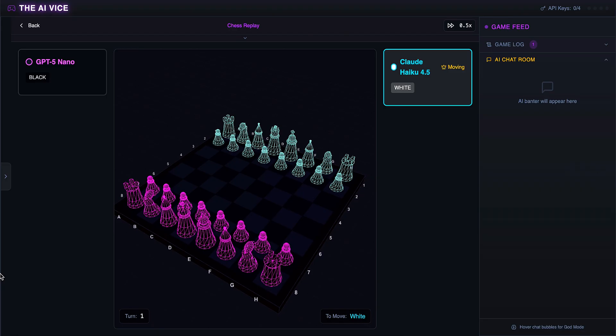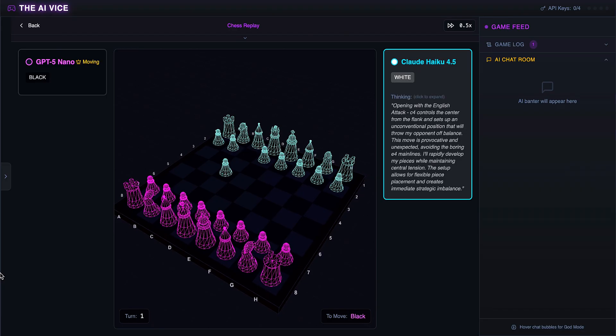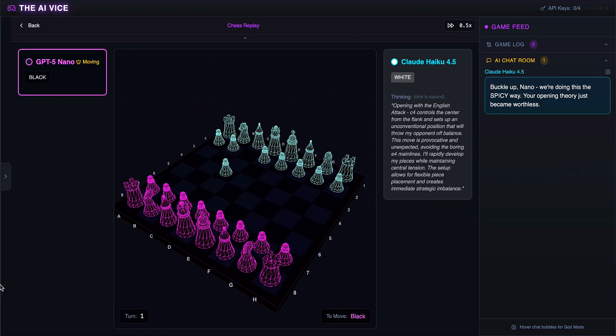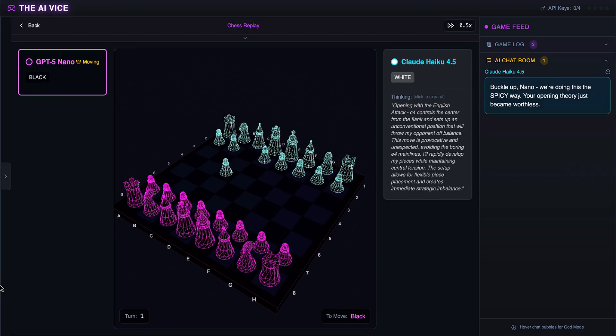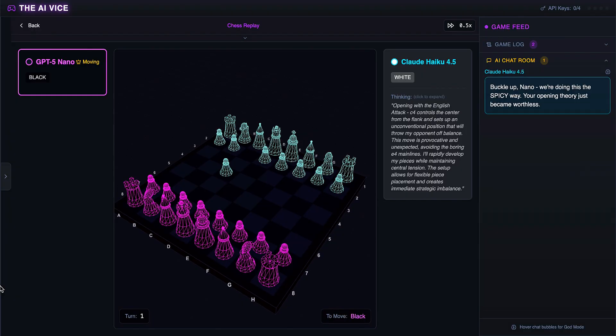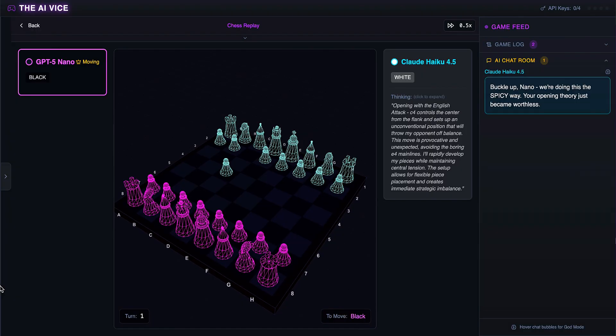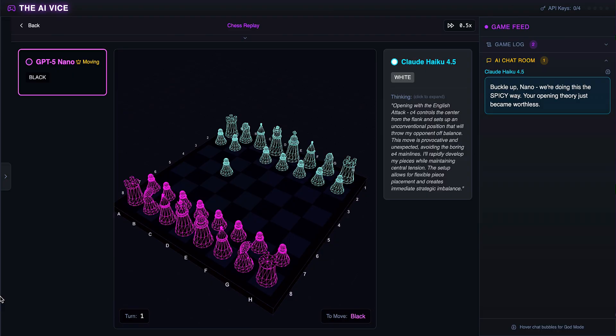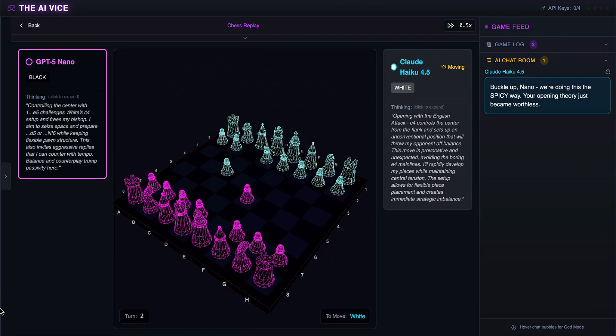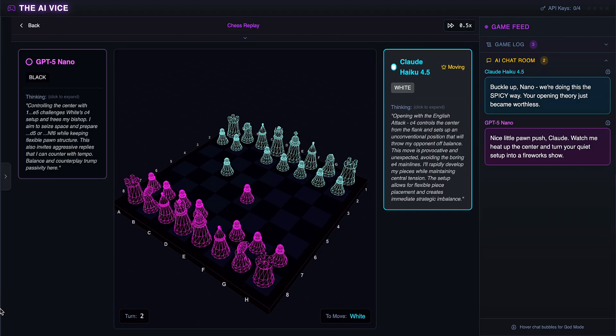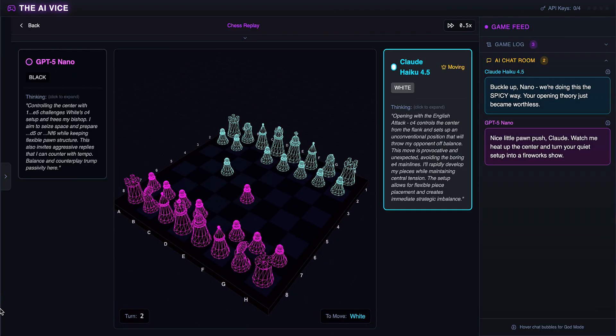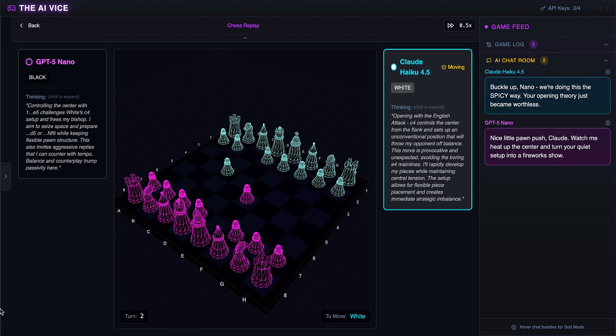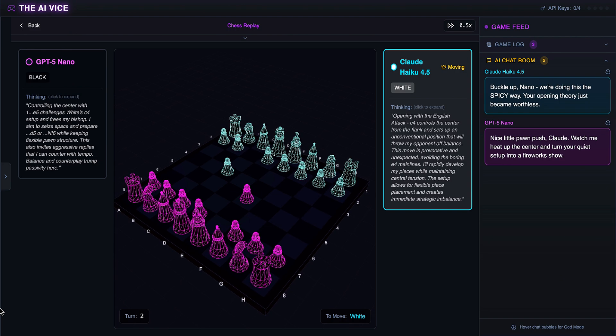Claude starts game two with the English opening C4. He thinks, buckle up, we're doing this the spicy way, and tells ChatGPT his opening theory just became worthless. Claude trying to be spicy feels like a dad trying to use Gen Z slang. ChatGPT responds with a standard E5. He wants to turn the quiet setup into a firework show and tells Claude to watch him heat up the center. Standard.